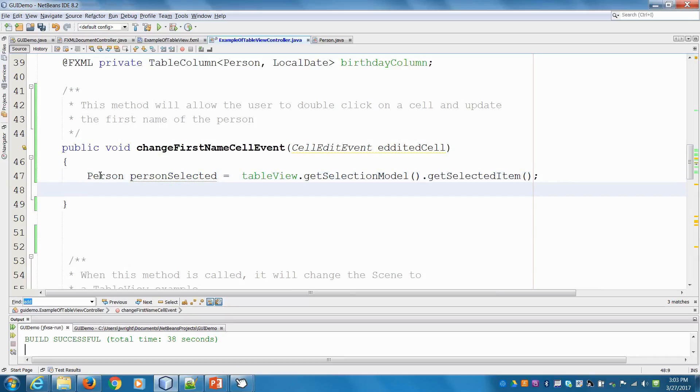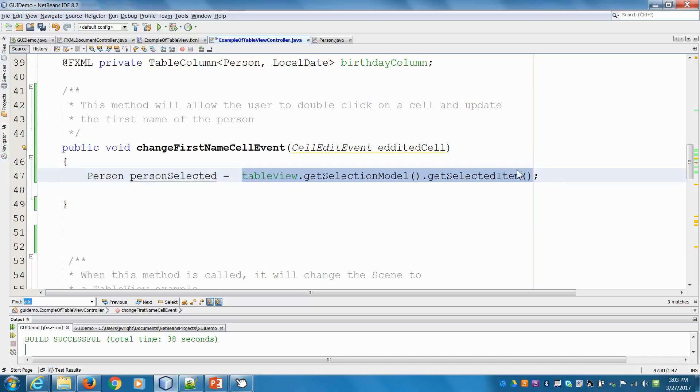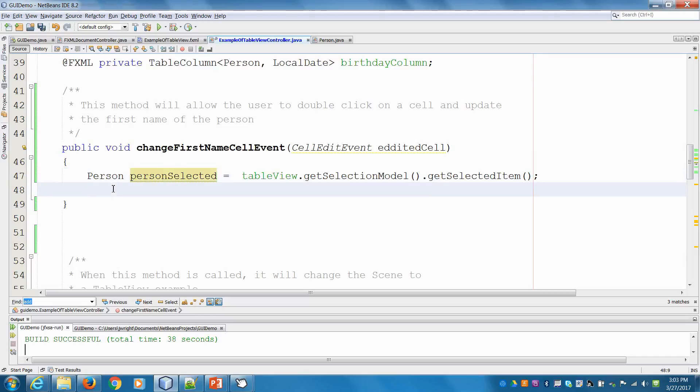And we can get the selected item. Okay, so this command here is going to return a person object. So when you click on one of the rows, or sorry, one of the first name cells, it'll return this selected item, this person as an object. And then we have to update it. So we're going to say personSelected.